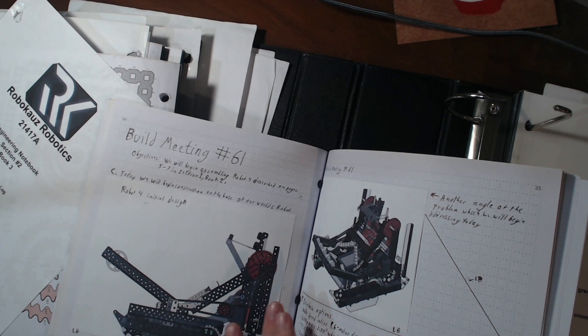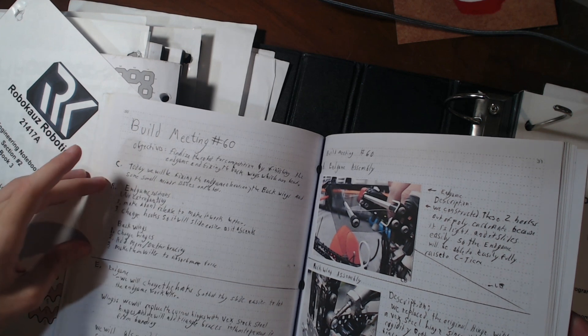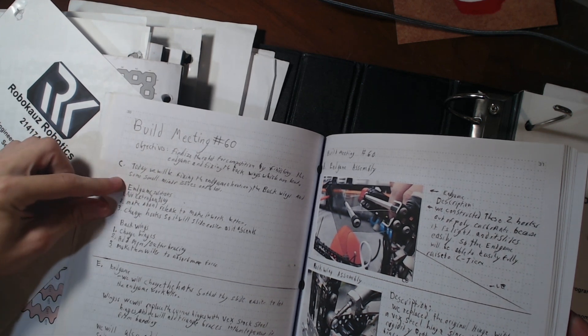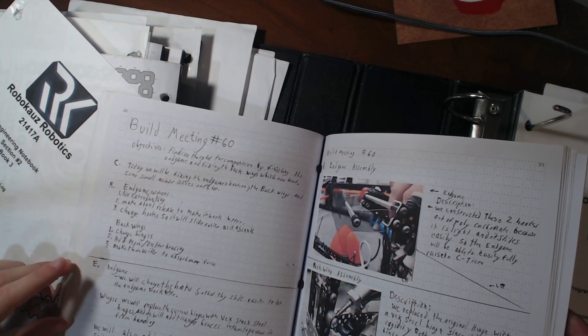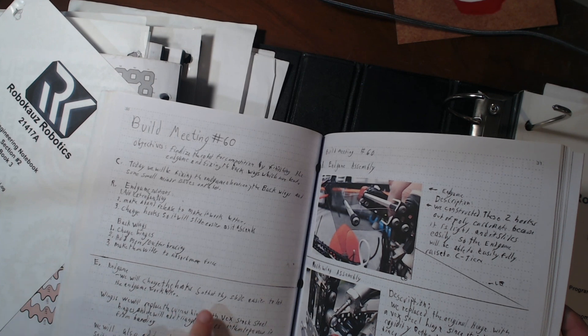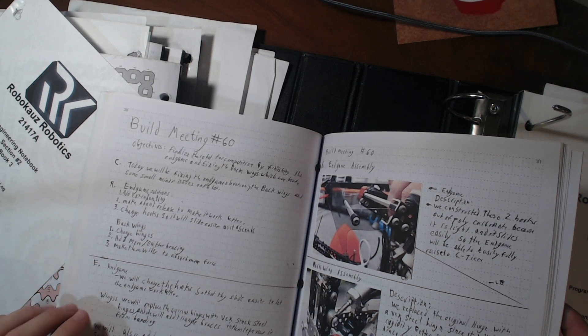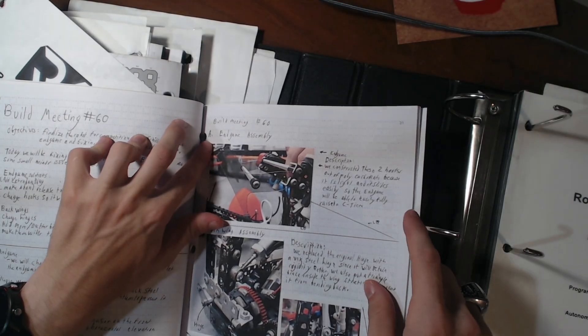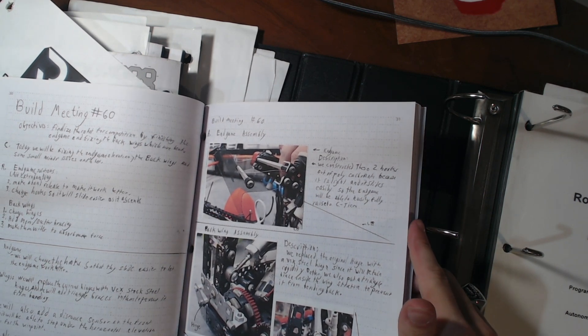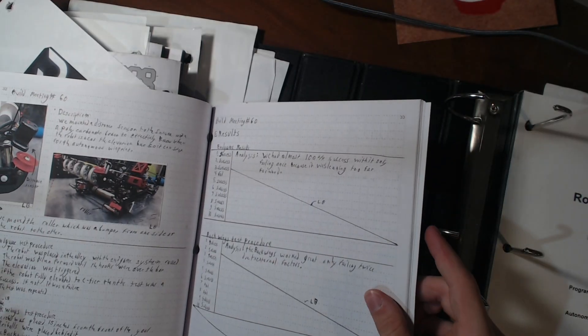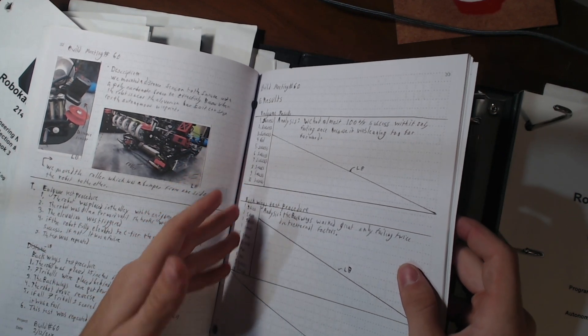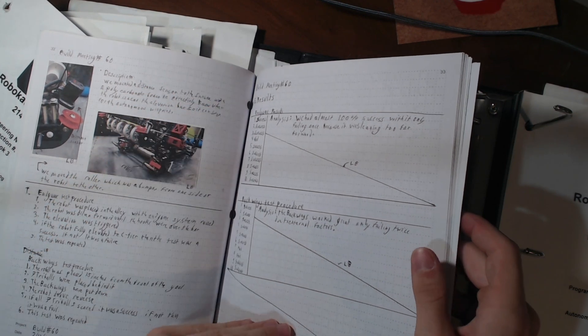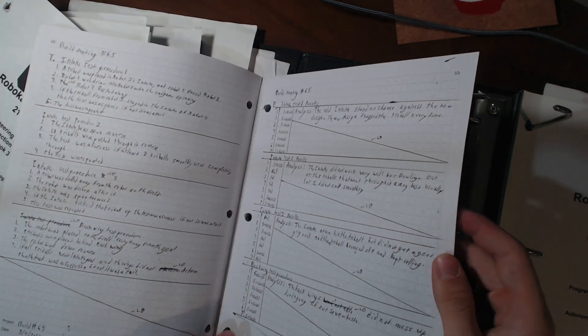But then we have the R, the researching ideas. We have some ideas for the endgame and some ideas for the backwings just right there. And then we go to E, establishing the solutions. We put, this is why we'll change it, and this is why, and for the wings as well. And then we add some extra notes about it. Here's the A section assembly, which is where I put most of the pictures and then write descriptions about it and why we did it. And then T, we have our test procedures right here, and then we have our results right here. And you can see the list of results right there, right there. And then we go on to the next one, and it continues on after that.